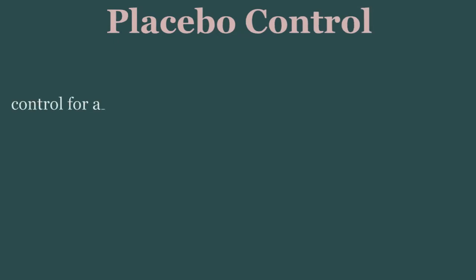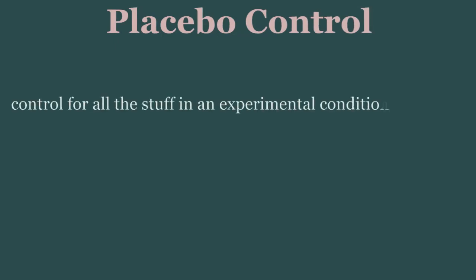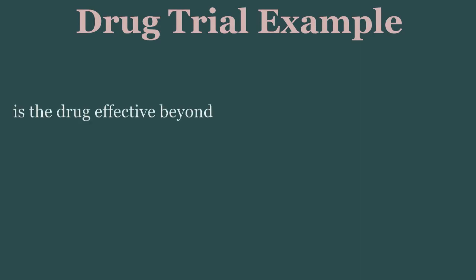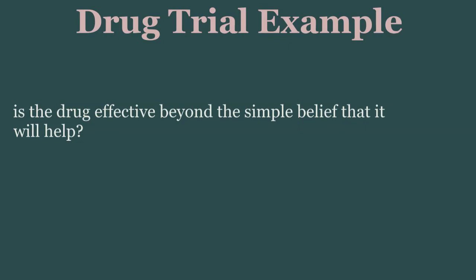Placebo controls are really useful in that their purpose is to rule out any possible effect of the experimental condition that isn't of interest to the experiment. For example, in a drug trial setting, we want to know if giving someone a drug is doing anything beyond what could occur because the doctor told the patient the drug would help.